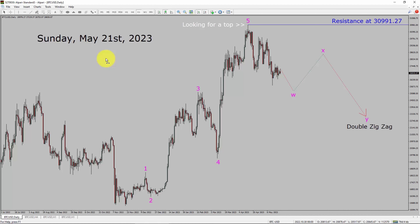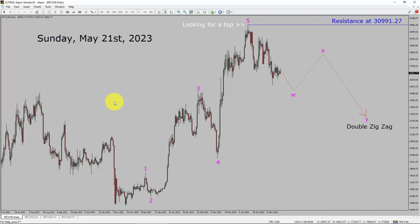Today is Sunday, May 21, 2023. I am going to analyze Bitcoin versus US dollar cryptocurrency here. Let us start the top to bottom Elliott Wave Analysis.